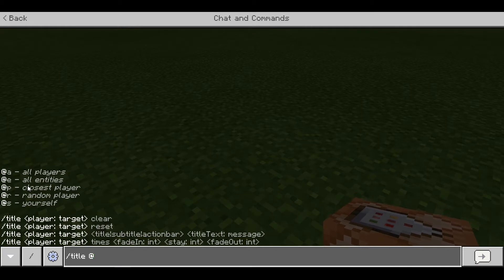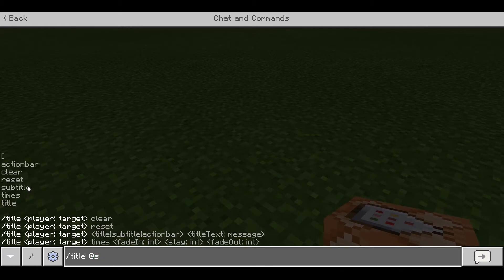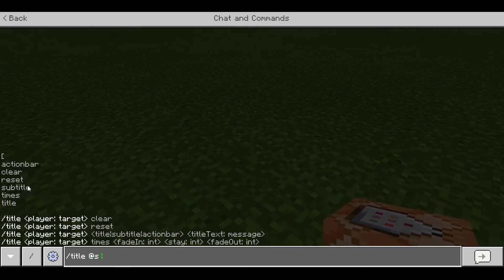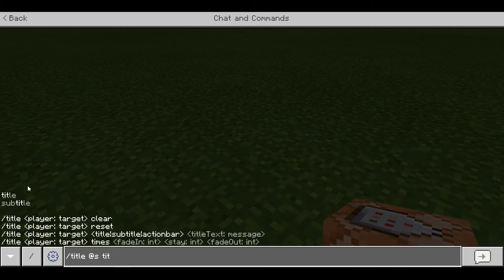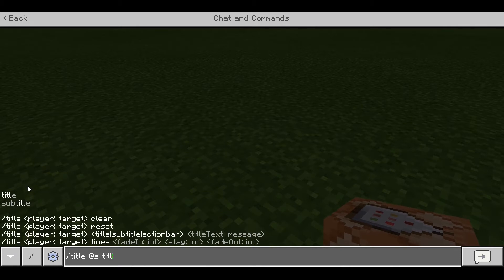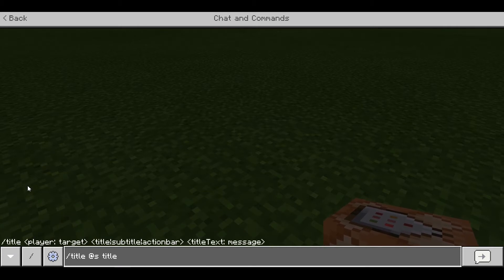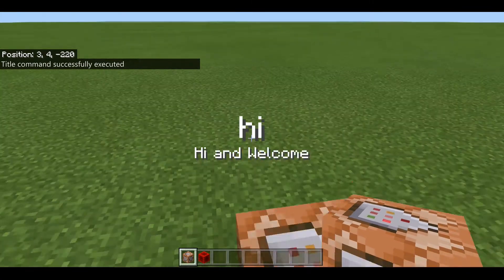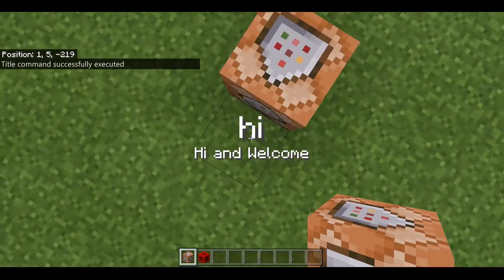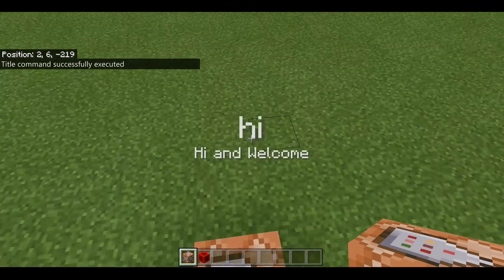So I realized that a subtitle has to come with a title, which was a bit silly of me. You have to put a title above it — there it is, it's here: hi and hi welcome.